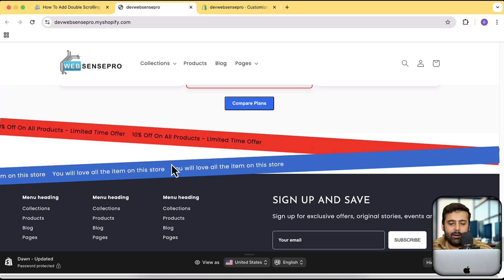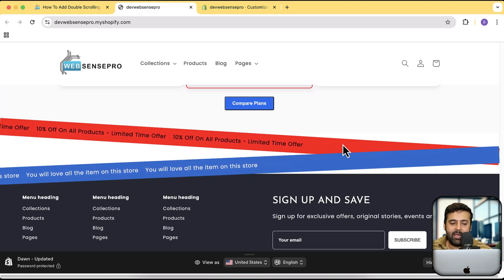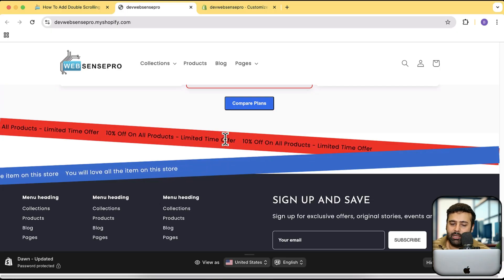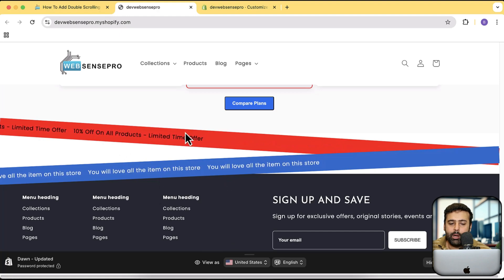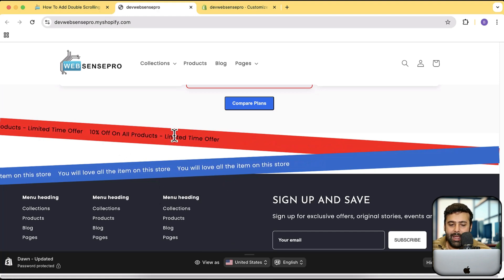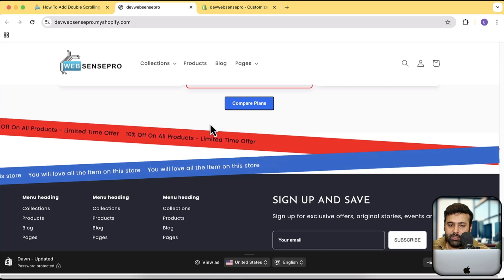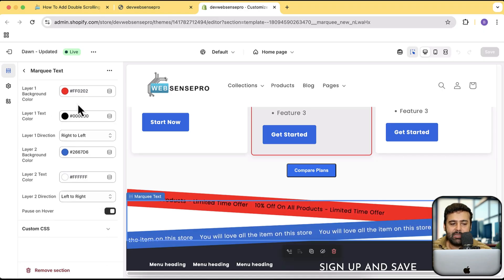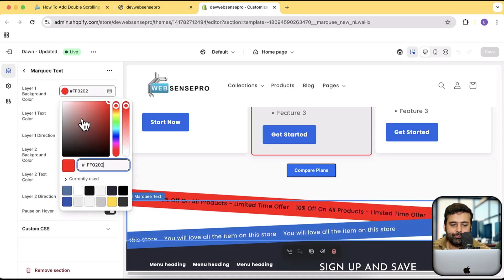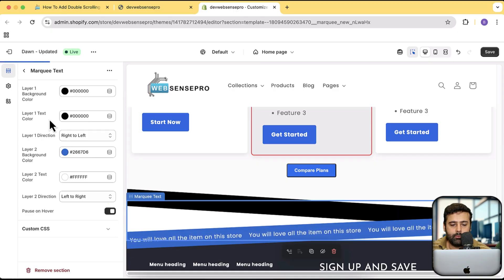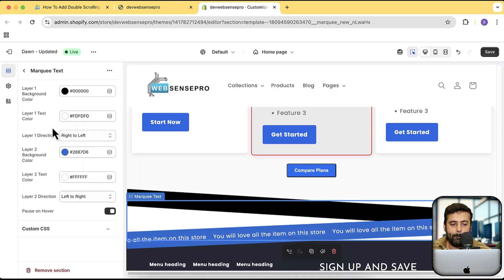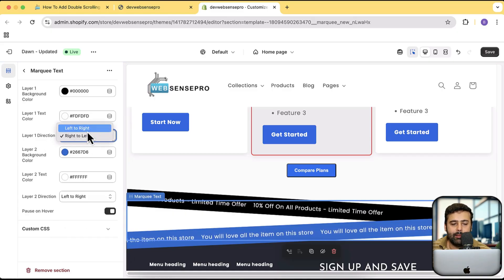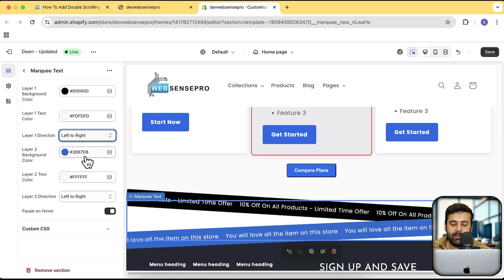So that's how it's going to look — you have these two sliding texts interacting with each other, which looks really good. The features you'll get: you can change the background color, change the text, and when you hover over it the animation stops. You can also change the direction of the marquee effect from the customize settings.